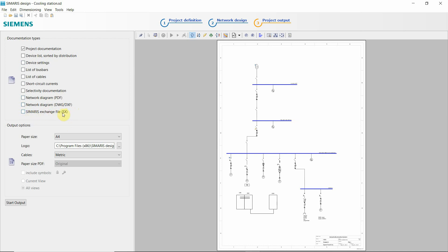Network diagram is a nice one in PDF or in DWG-DXF. And this one is if you want to plan your Sivacon, as already mentioned. If you want to plan your Sivacon cabinets, then you use this one. You export your single line diagram on all the settings and then you import this one in Simaris project.